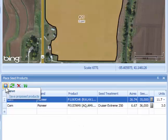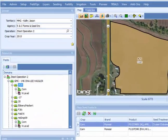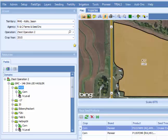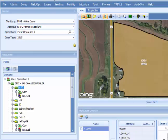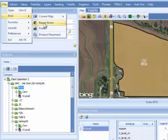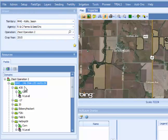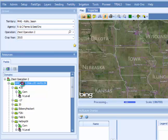You do want to save proposed products within this tool to save what's going to happen on that field. Once you have completed the seeding plan for a field, farm, or operation, you'll want to print a report book or PDF of the plan to give to the customer. Go to File, Print, Report Books. Before you do that, it's important to check what you have selected in the hierarchy tree on the left-hand side of the screen. If you have selected the field, you'll get a report book containing just that one field. If you select the farm, you'll get a report book showing every field under that farm. If you select the operation, you'll get a report book showing everything for that entire operation.